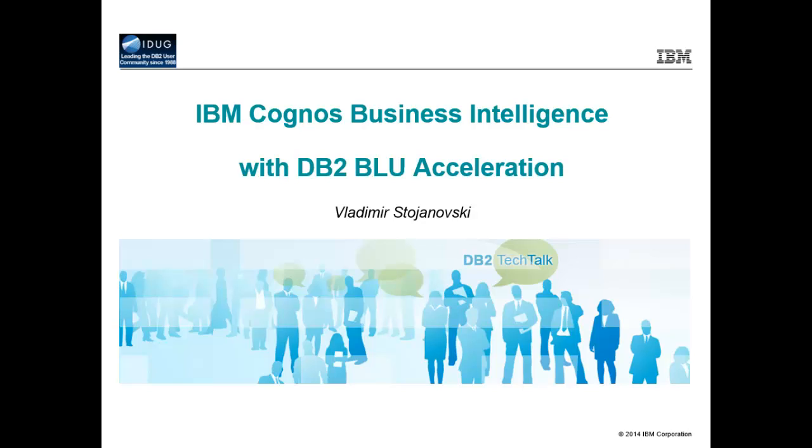With Blue Acceleration, the days when you make a query and then get up for coffee become a thing of the past. Blue Acceleration is an innovation from the IBM Research and Development Labs.